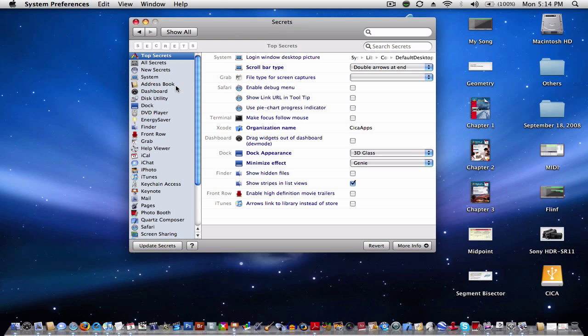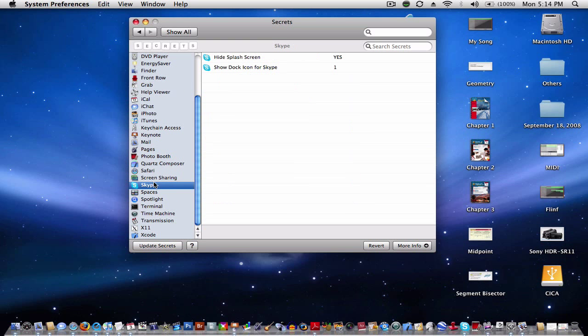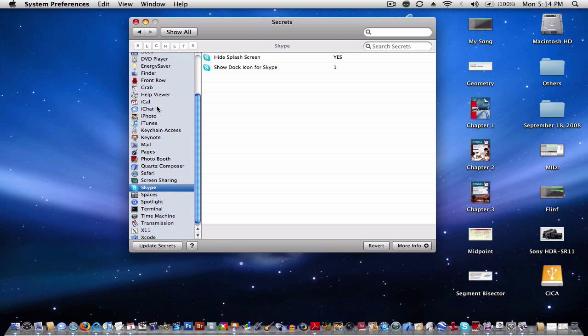And if you download some third-party applications, which is obviously normal, such as Skype for example, you can access some hidden settings if there are some available for that program. For Skype, you can hide the splash screen or show the dock icon. You have those options.